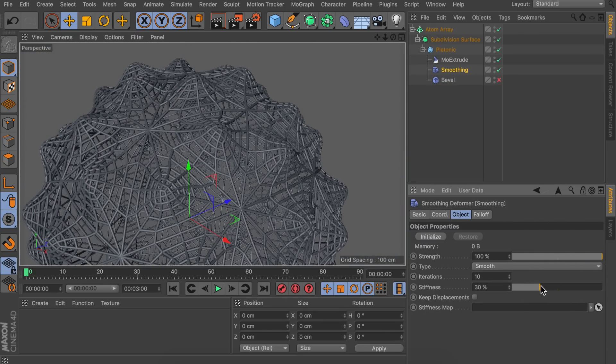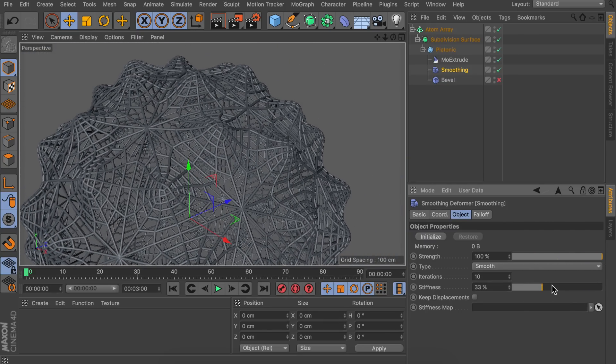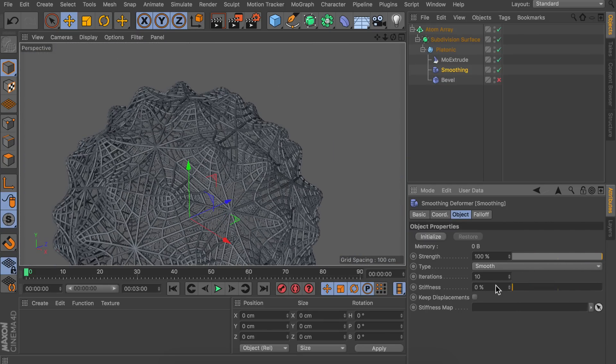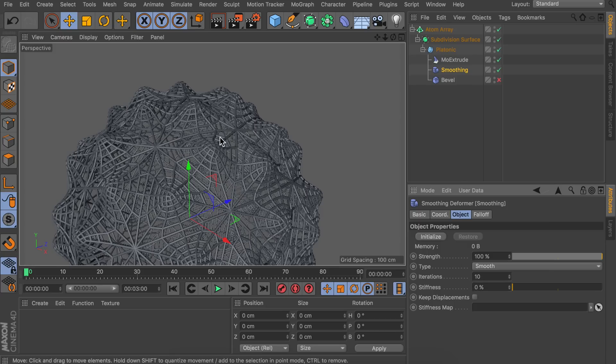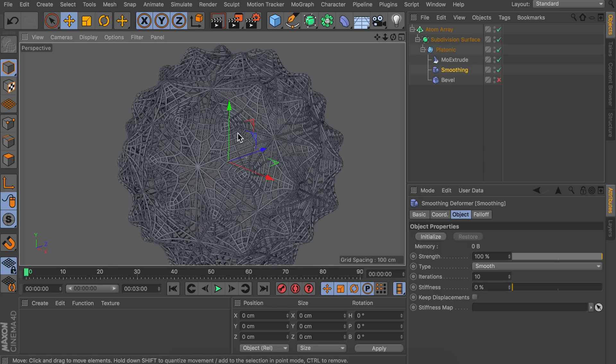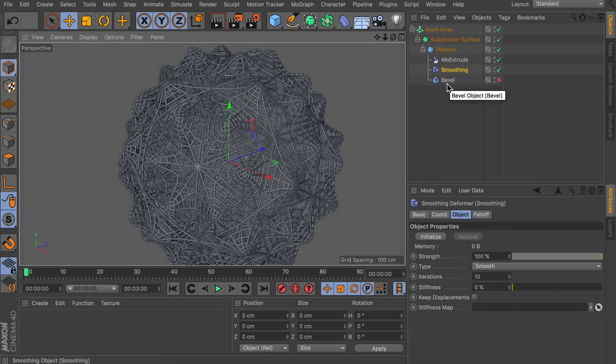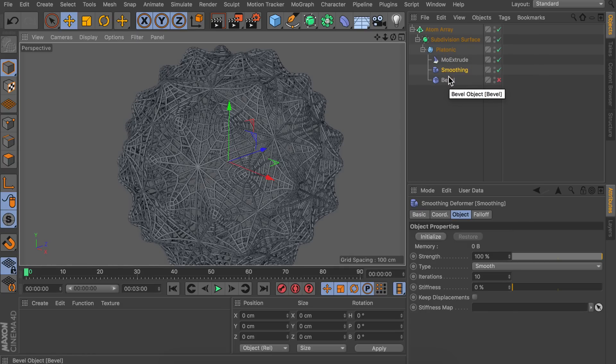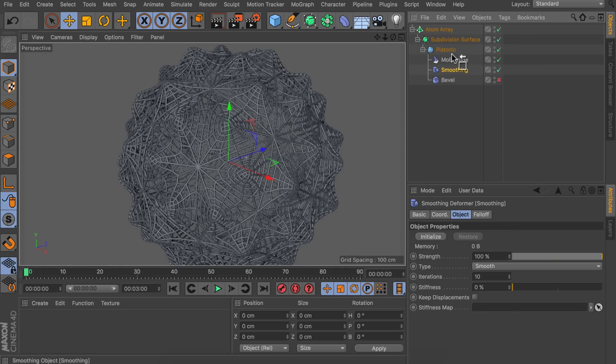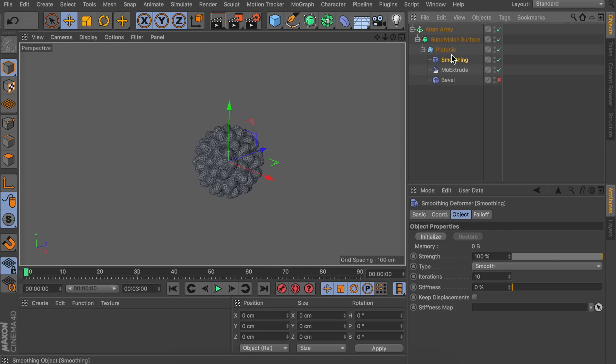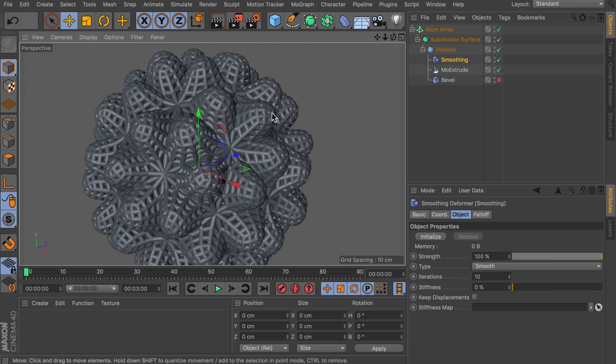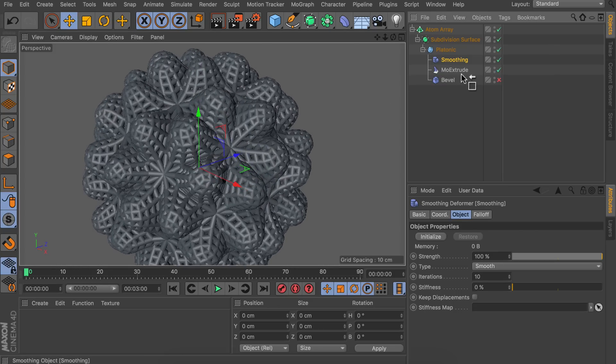But another interesting option is the stiffness. So I like to keep that at zero percent. But there is one more important thing about this smoothing deformer. And actually all these deformers and objects inside of the platonic object. Which is that the order is really important. So if we make this smoothing deformer the first one under the platonic object we have a totally different result. Which is quite interesting of course. But in this case it is shrinking the object way too much. So let's keep it as a second one.